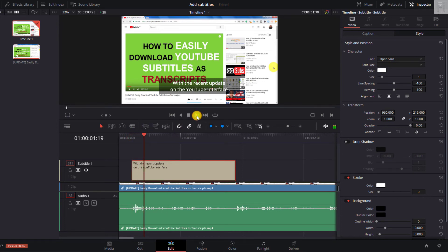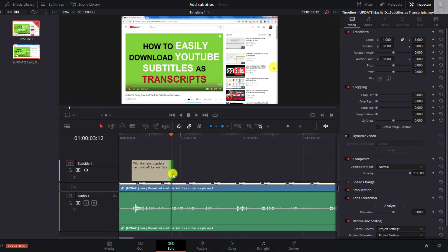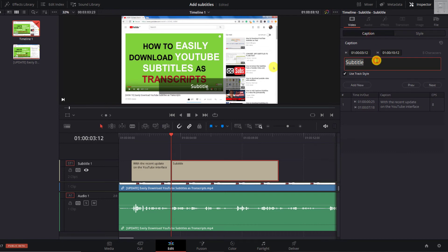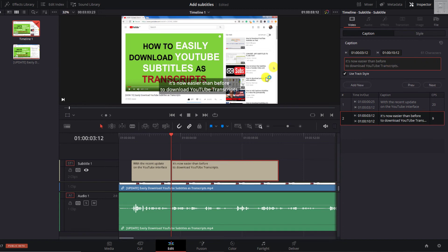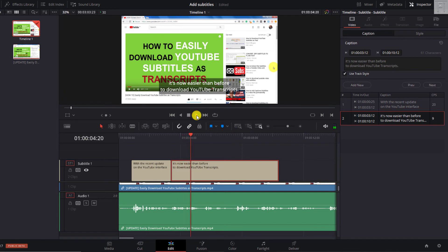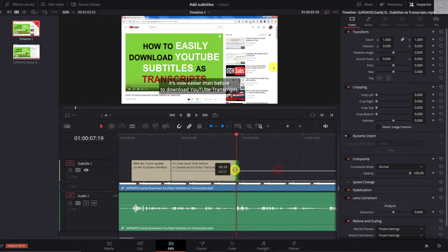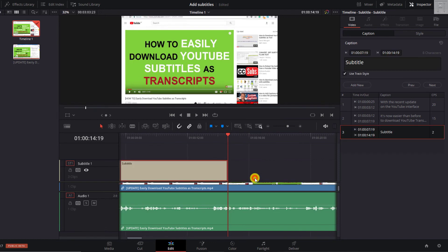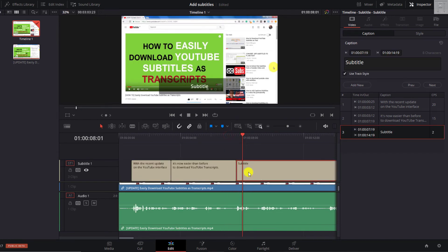So we can listen and then cut out. With the recent update on the YouTube interface. Now we can just come here. Just move that back and then move this particular subtitle. Right click here. Click on Add subtitle. Click inside. Go to caption. And then let's just paste in what we just cut. Let's say we want to change it at around two. There we have it. Looks way better. Let's play. It's easier than before to download YouTube transcripts. So just move this up to this particular section.